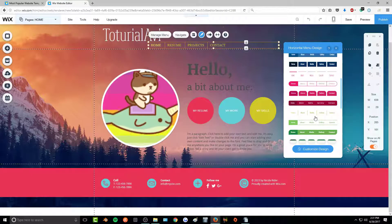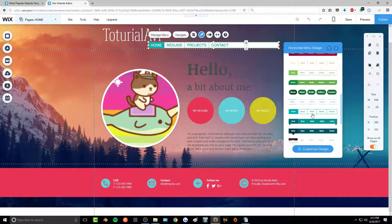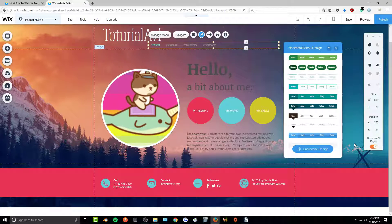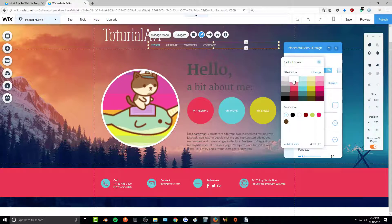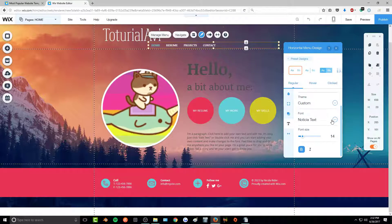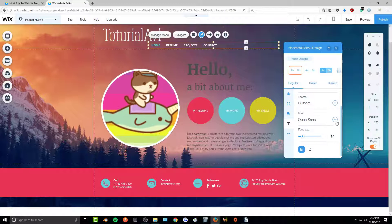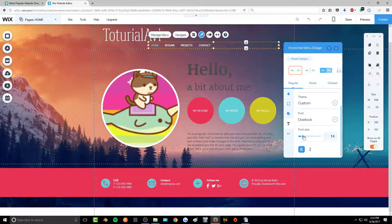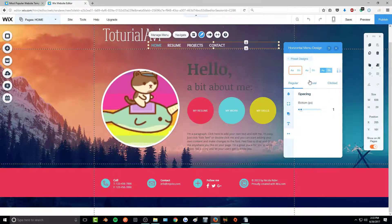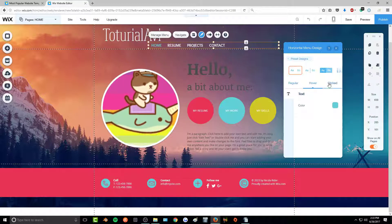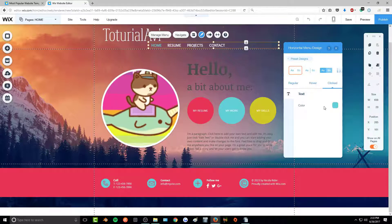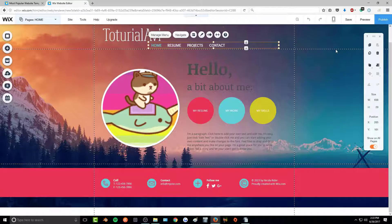There are a bunch of different button presets you can choose from. I'll click 'Customize Design,' go to the text, and change the color to white. You can also change the font and font size. Within here you can change the text color when it's hovered over — so when the mouse hovers over a menu item it'll turn bright blue. You can also change the color when people actually click on it, then close out when done.